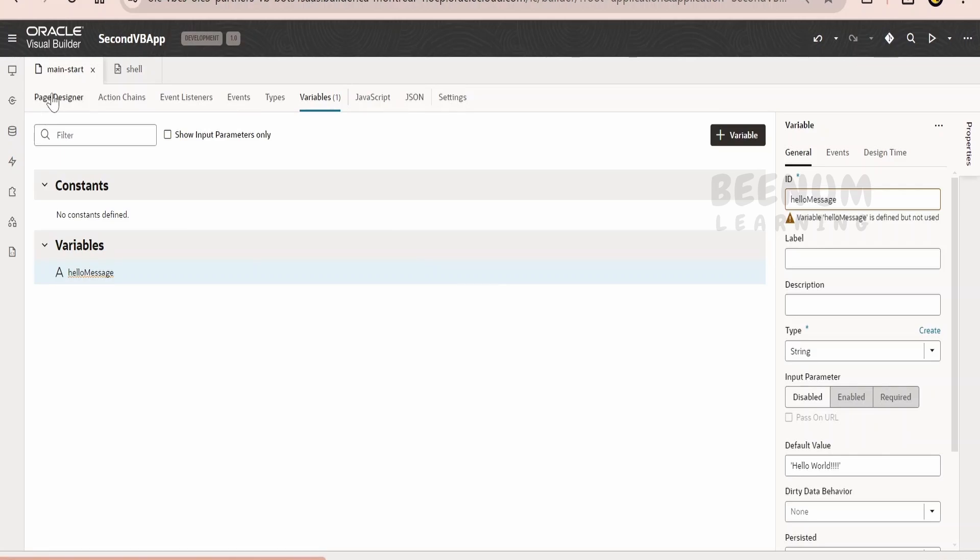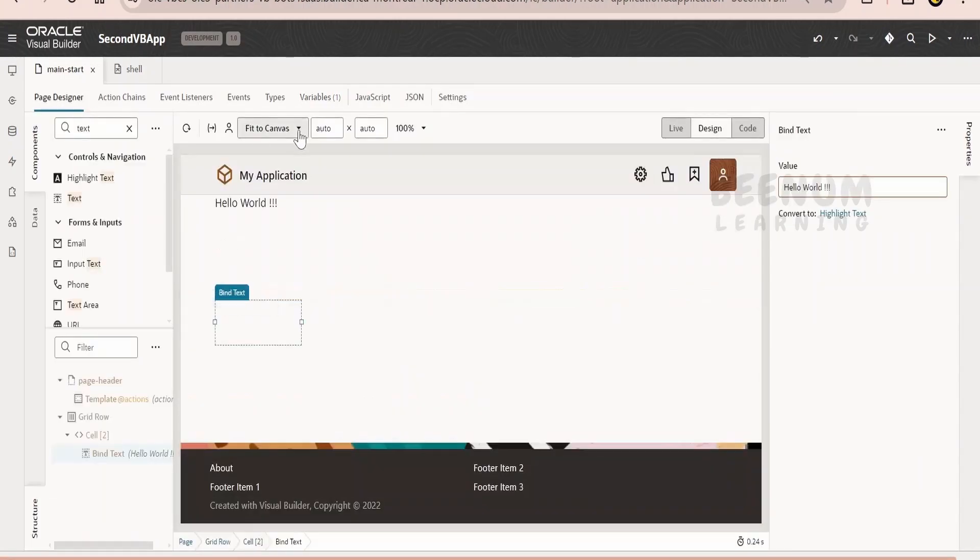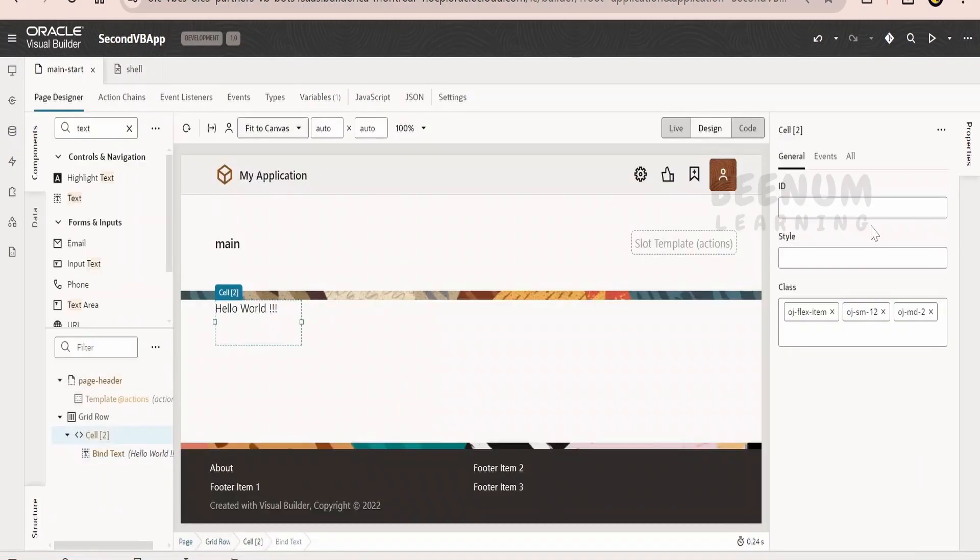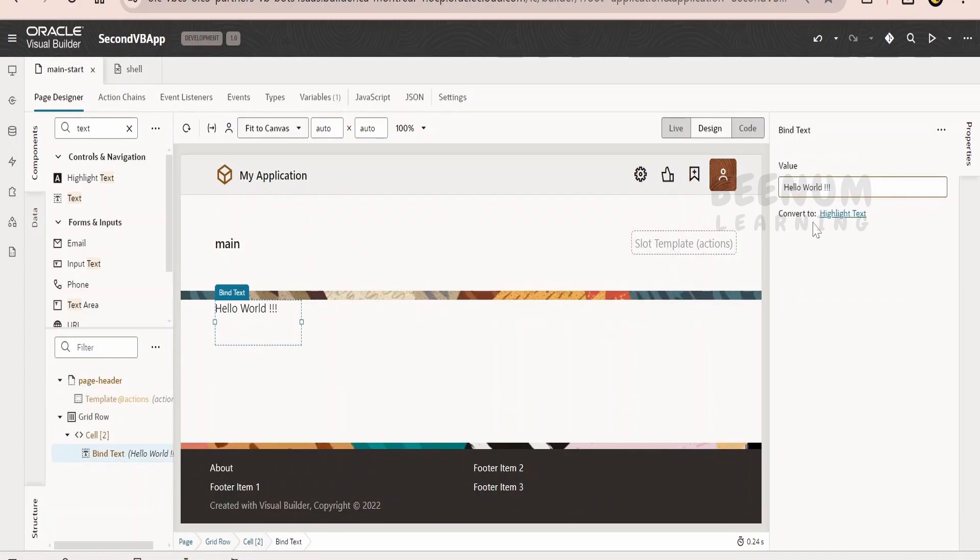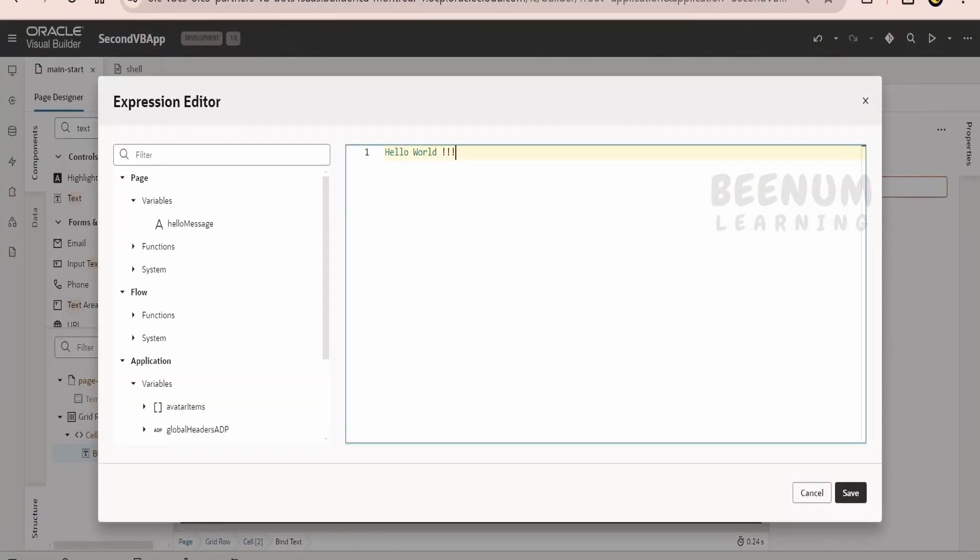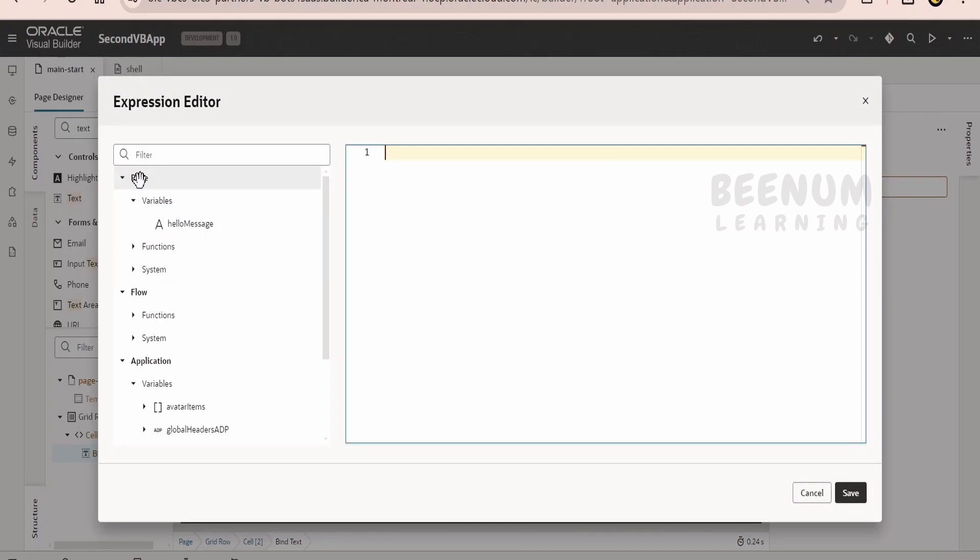What we will do is we will go to the page designer and we will assign instead of directly writing the message over here, we will assign the variable which we have created earlier. Whatever variable you have created at the page level will be visible under the page section and under the variable.